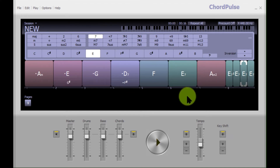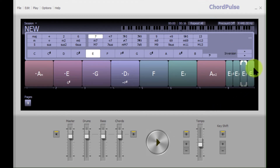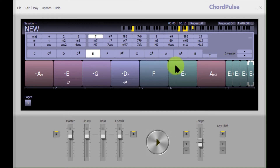You could hear how it was putting those inversions in, which makes it a little more interesting. Now I'm going to put a different chord in there — a B7.